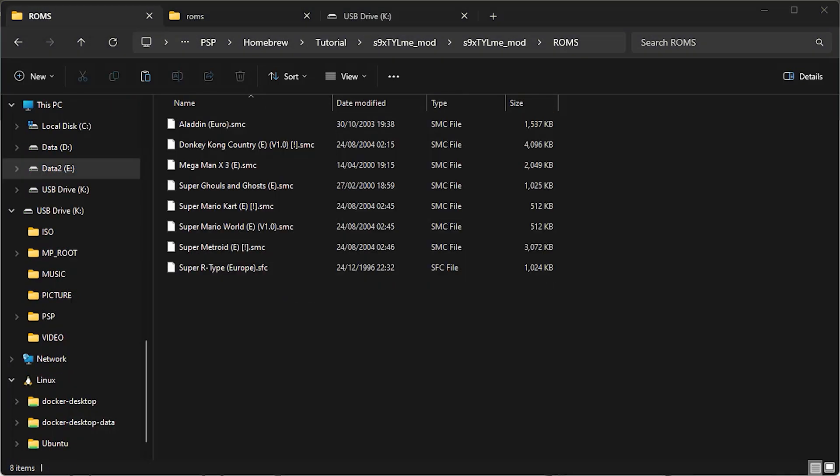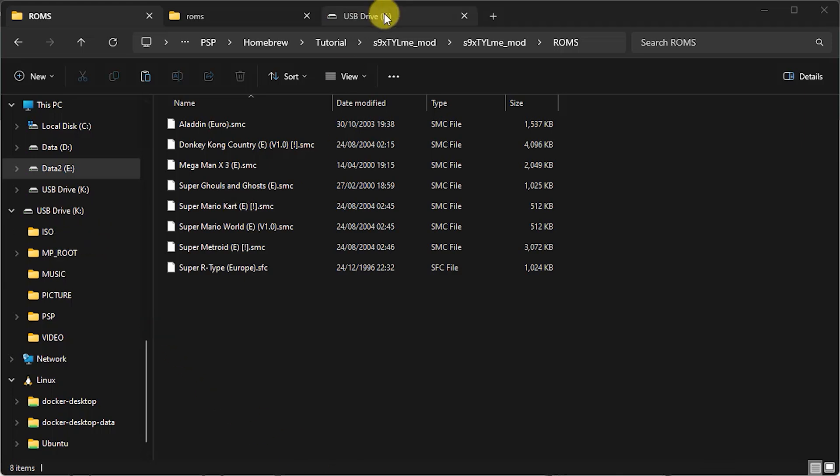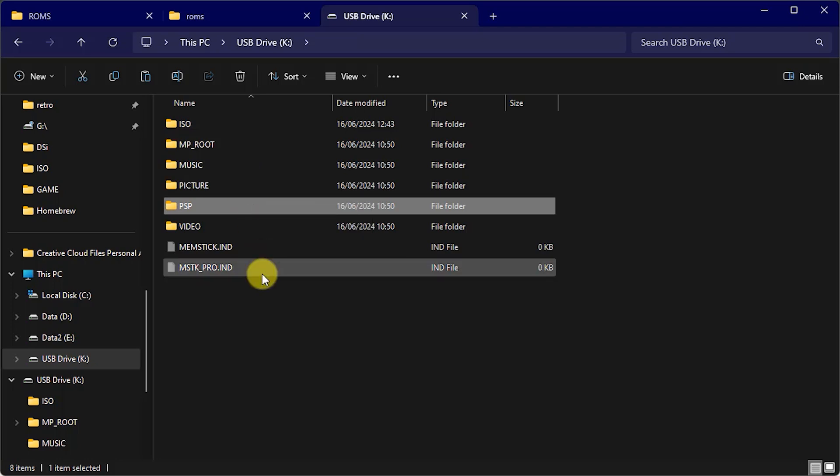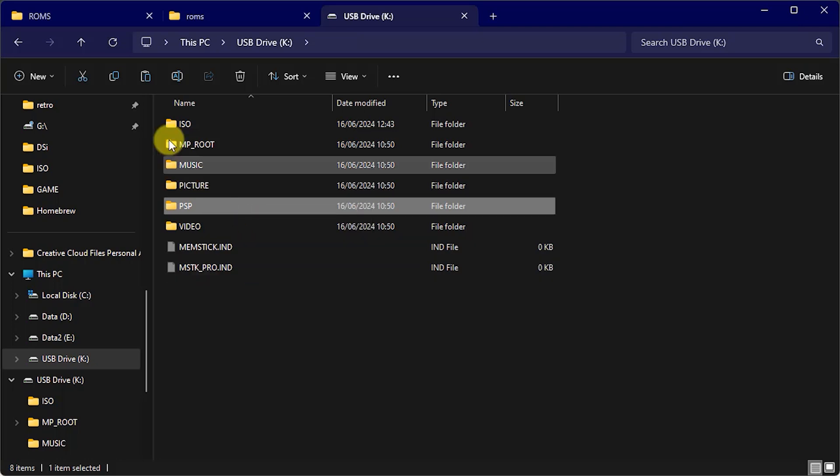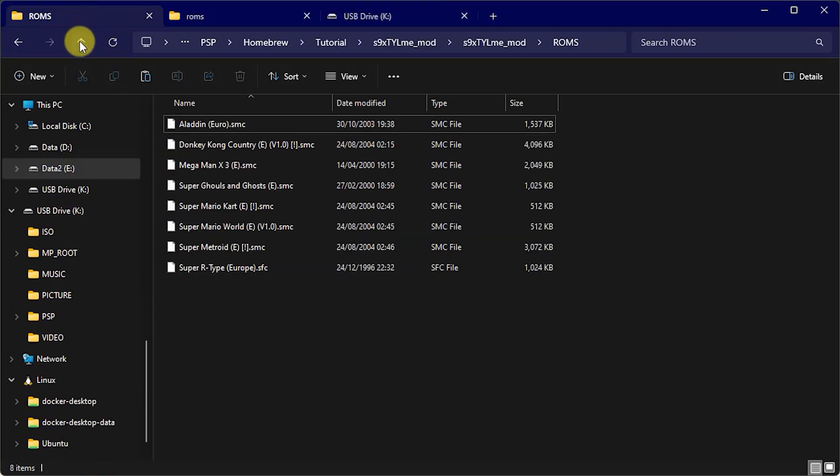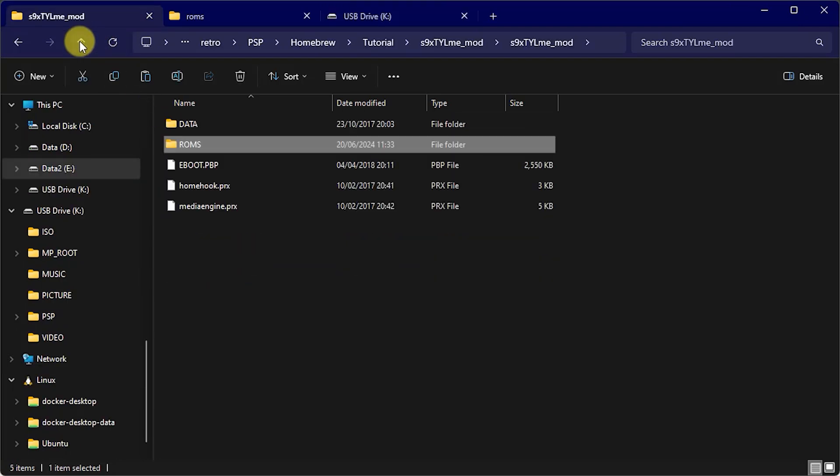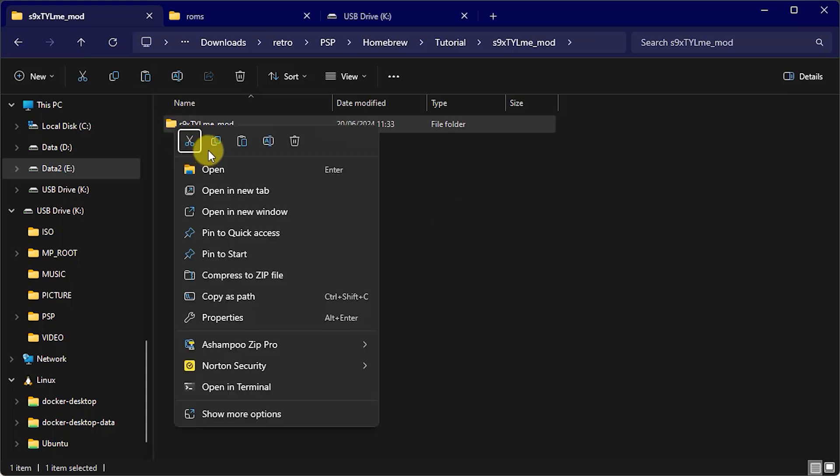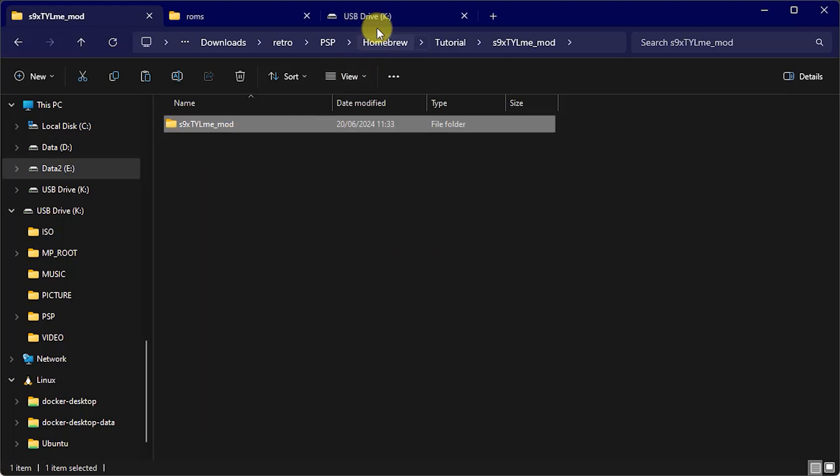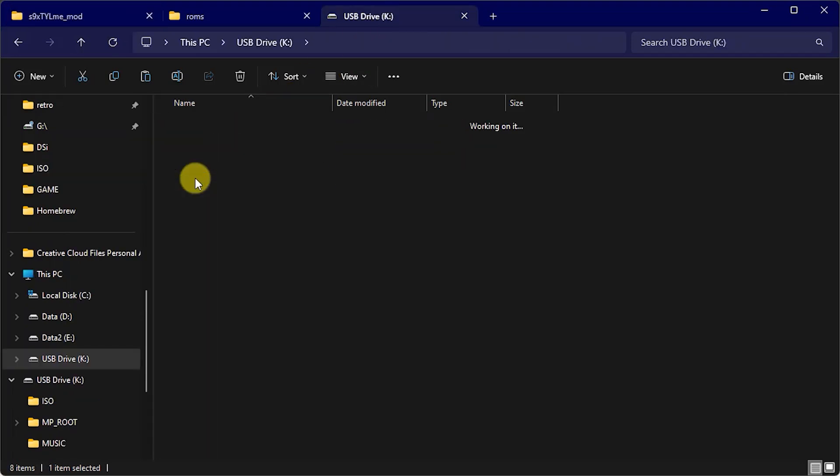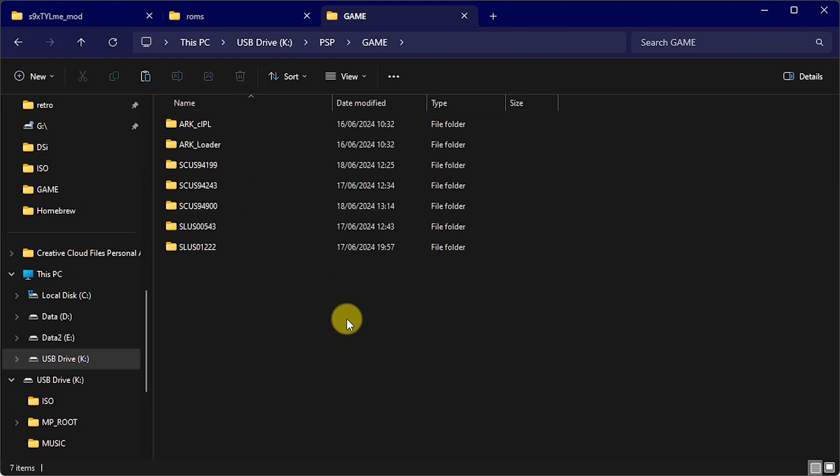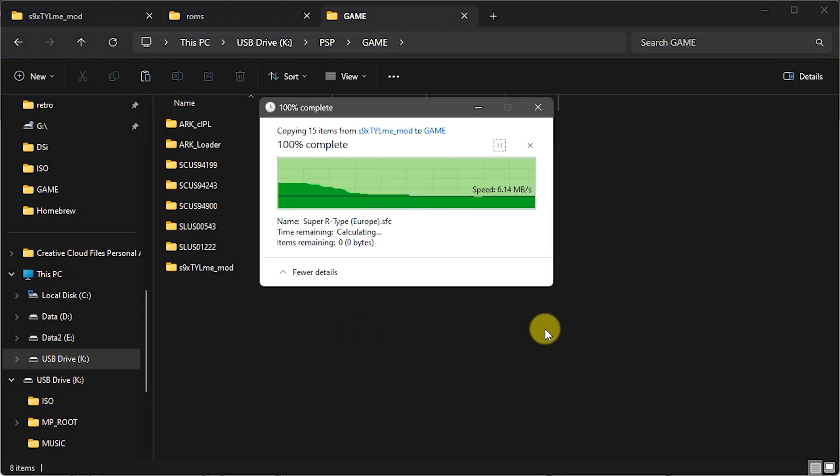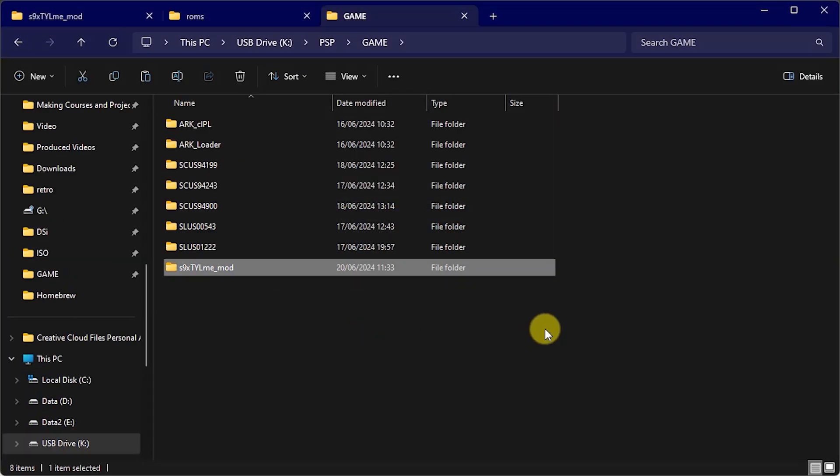So with our installation files all ready we just need to plug our PSP into our PC over a USB lead or simply plug your SD card in. So then from our downloads area we need to copy our folder and then we need to put it into the PSP slash game folder and then just simply paste it in there and that will copy across the whole folder from our installation.